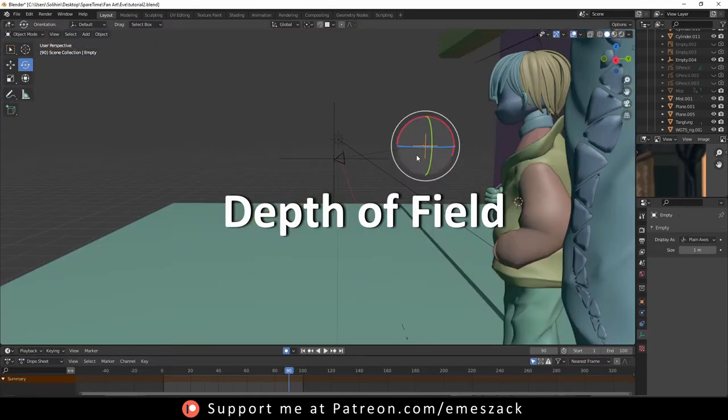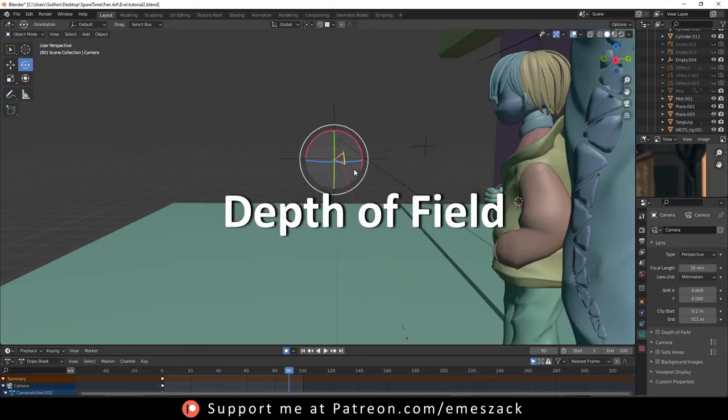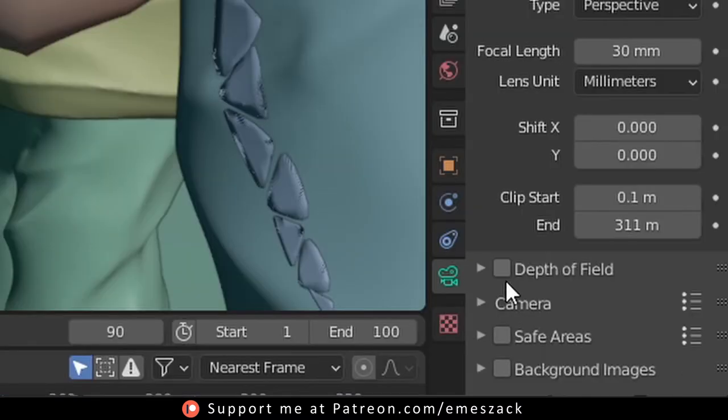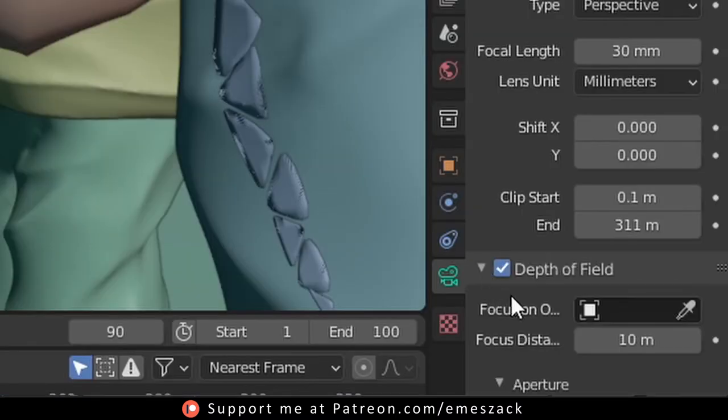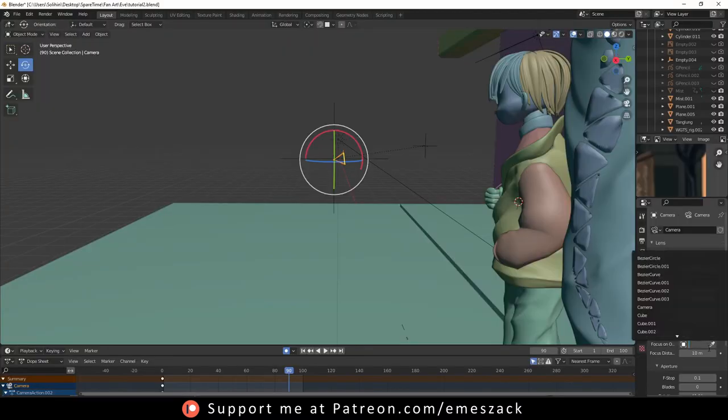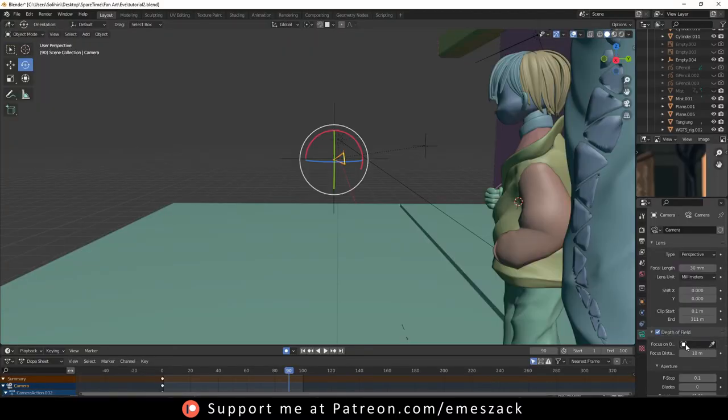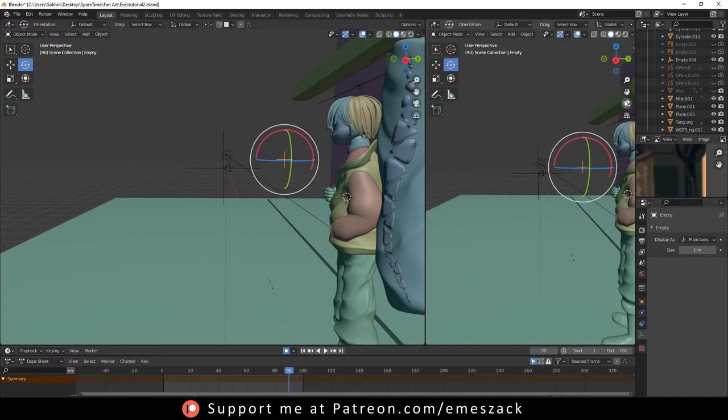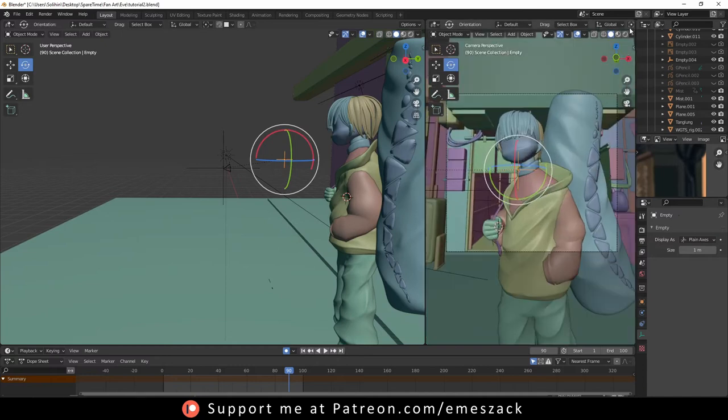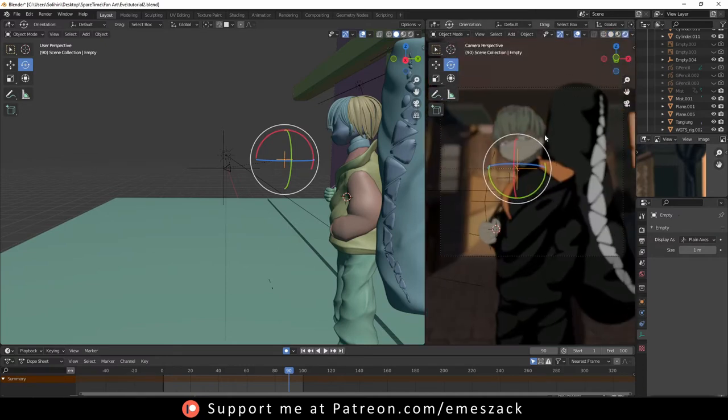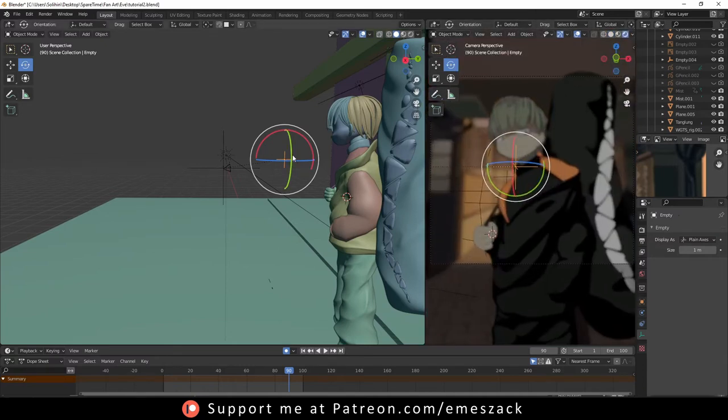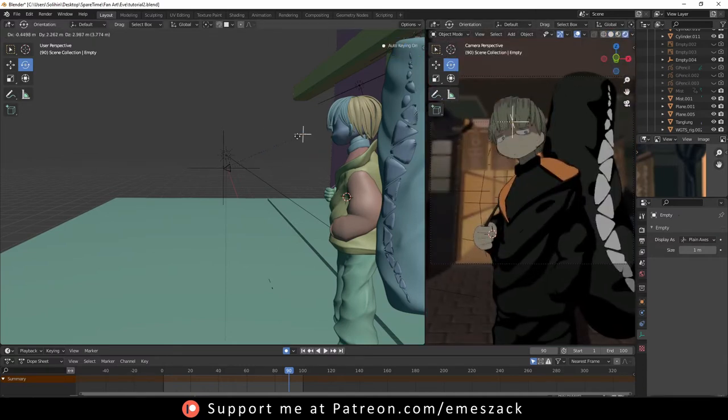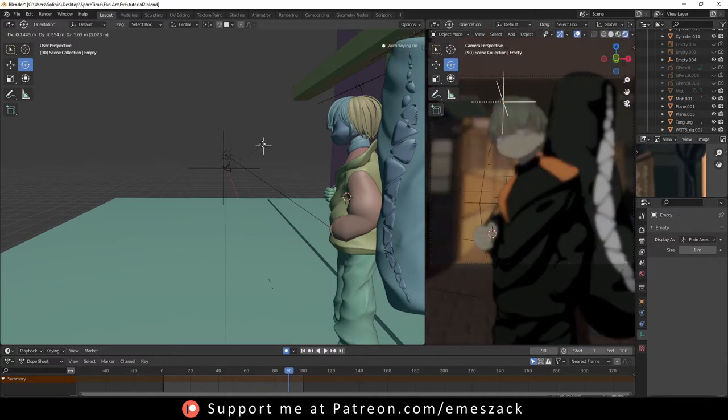Alright, depth of field. For Eevee, it is very easy to get this effect. Go to the camera tab, tick the depth of field, assign the empty as the focus object, and now you can change the depth of field by just moving the empty.